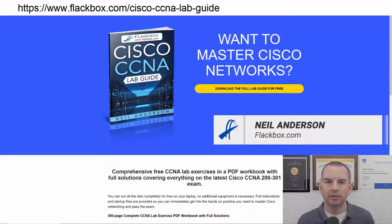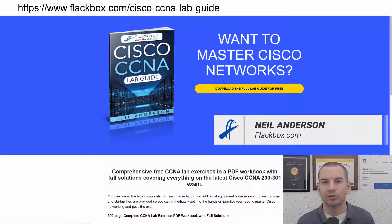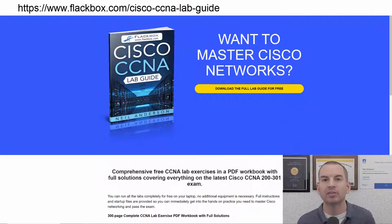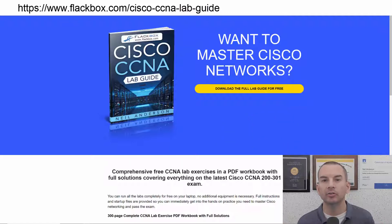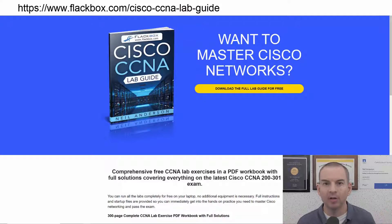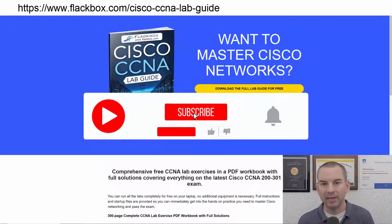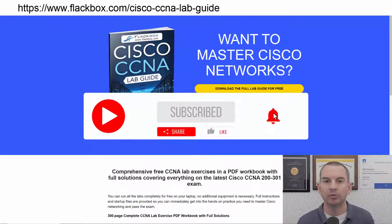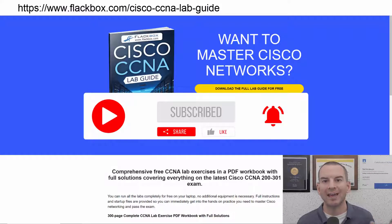Just a quick reminder before we get into the lesson to download the hands-on lab exercises that accompany this complete CCNA course. I'll include the link in the description. Also remember to subscribe and hit the notifications bell so you don't miss any of the lessons in the course.